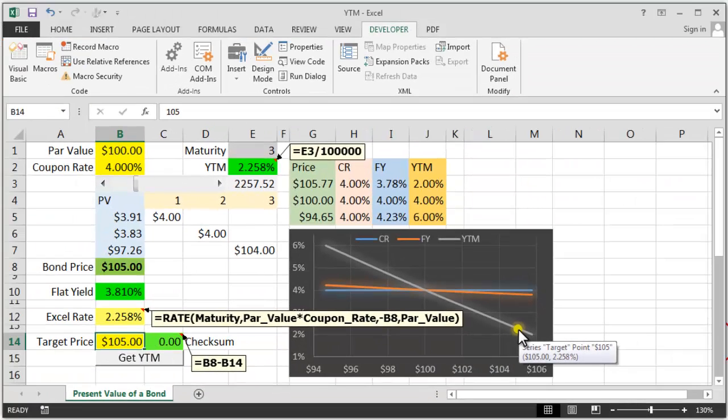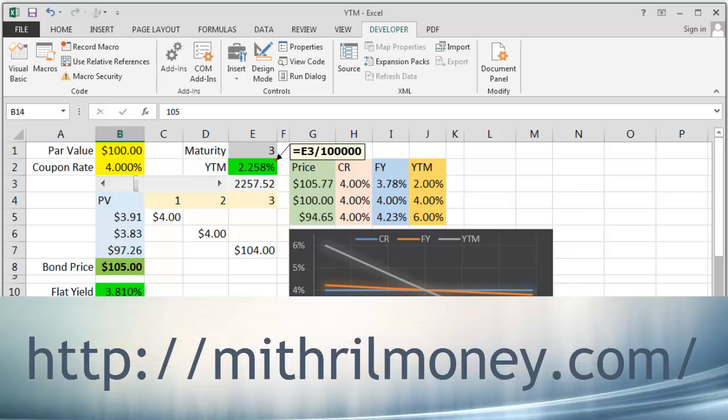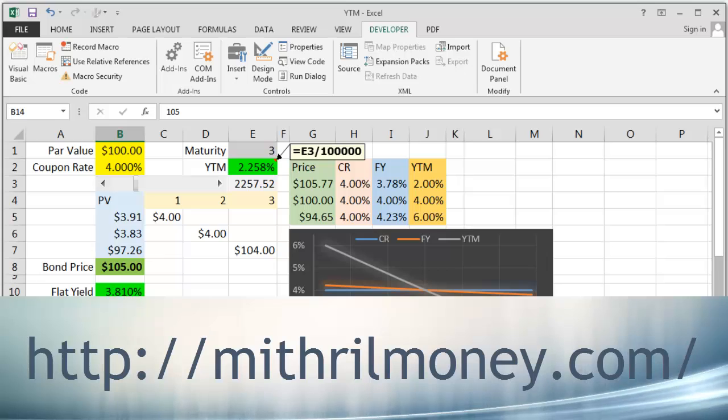So that's three different ways of figuring out Yield to Maturity from a bond price. This is Mithril Money. The next lecture, again, more on bonds. See you next time.